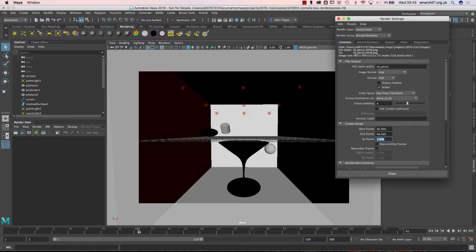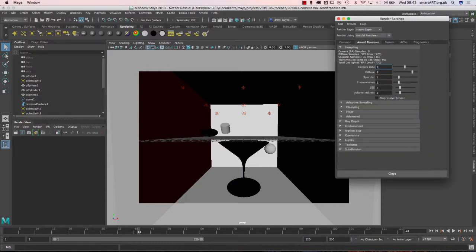'By frame' set to single frame means it will render every frame once. If you put it to half a frame it will render double the amount of frames. Or if you want to skip through and get a rough idea, set it by 25 frames and it will do one frame for every second.